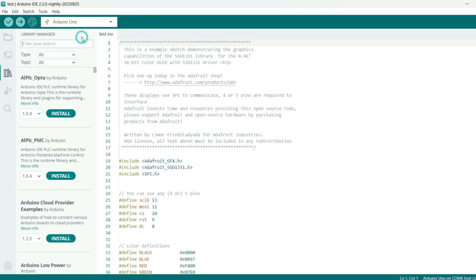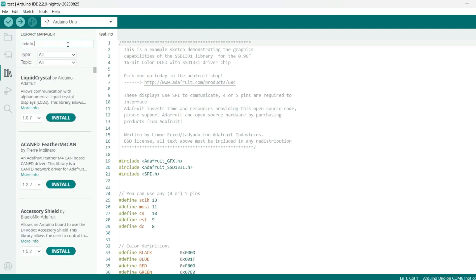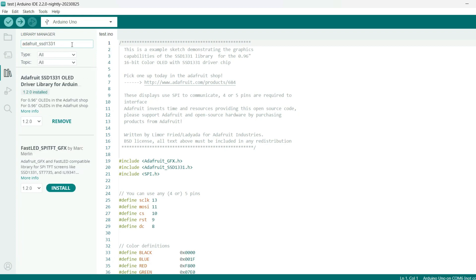To install these libraries, go to Tools Manage Libraries and search for the name of each library. It may give you the opportunity to install dependent libraries when you do one, so go ahead and install anything else required.